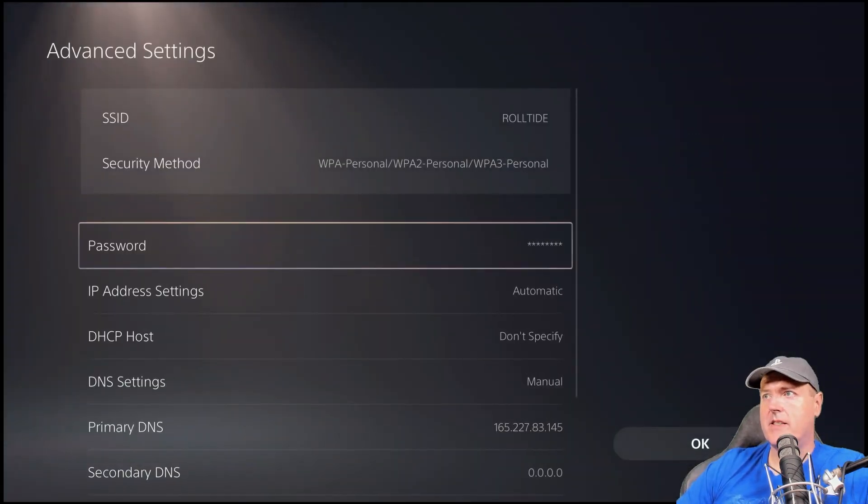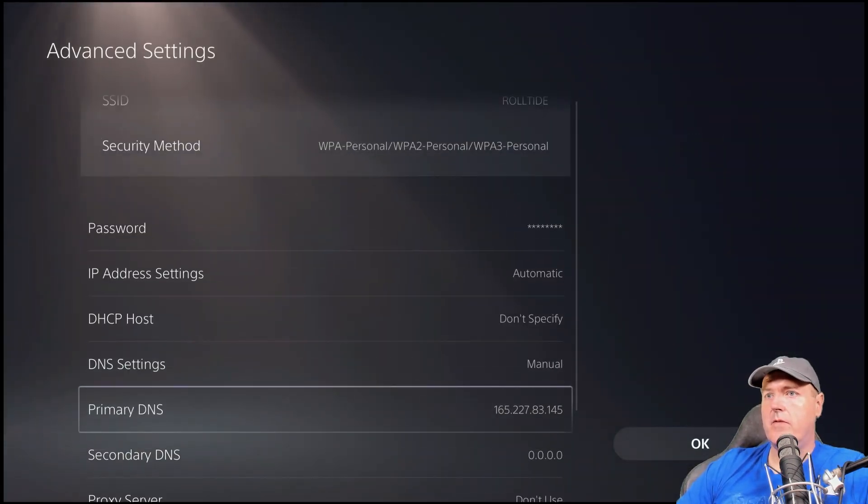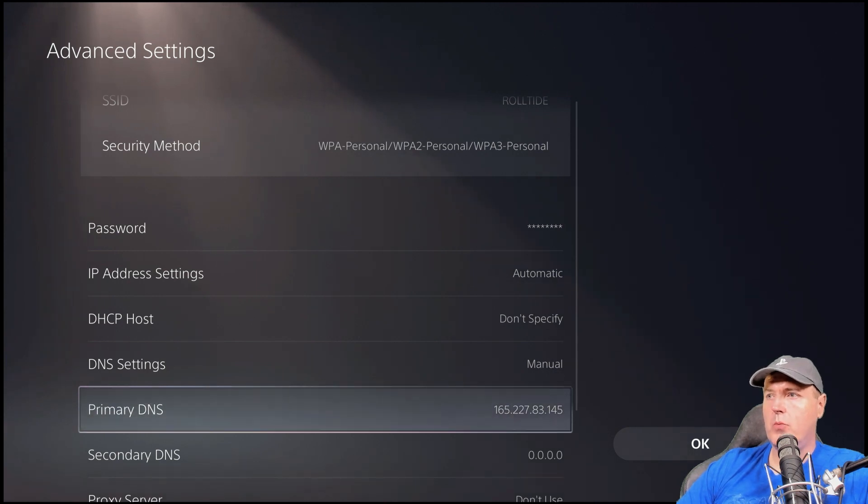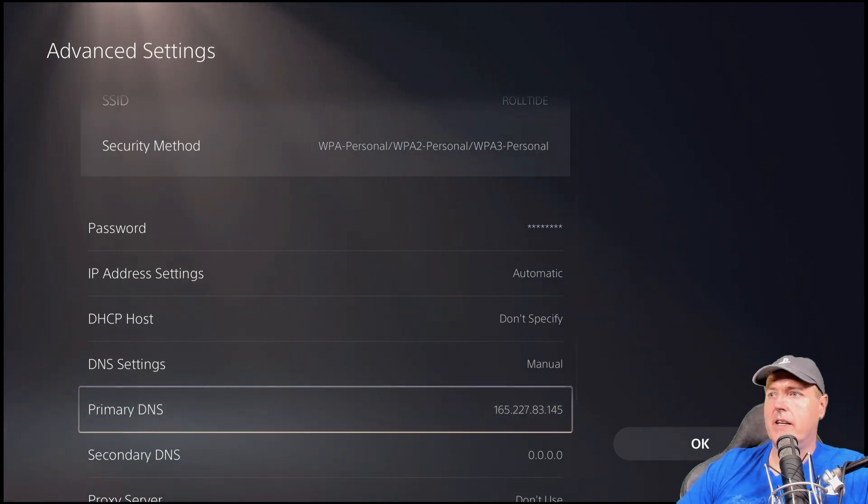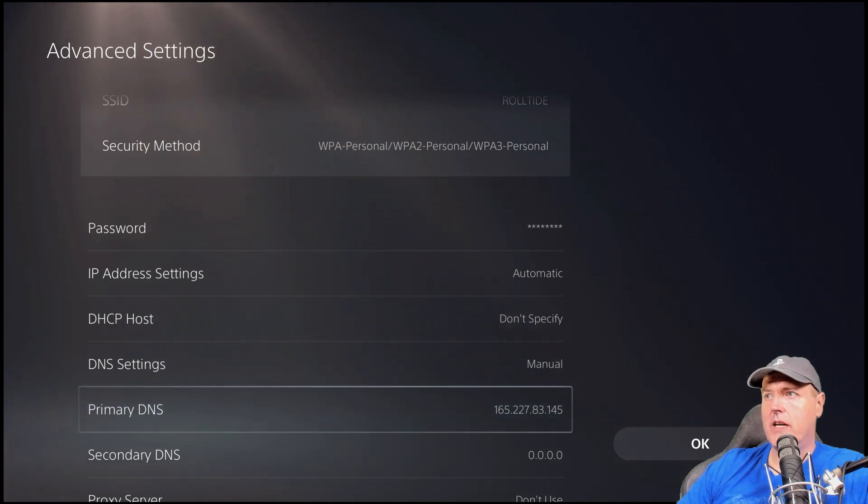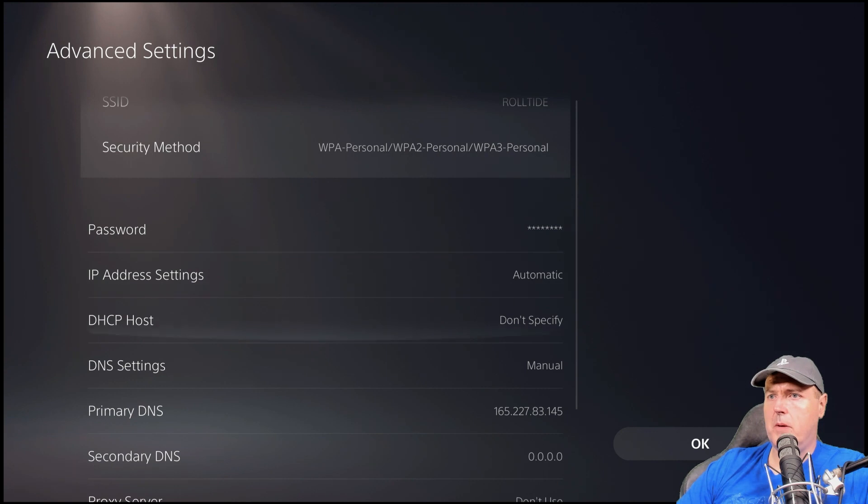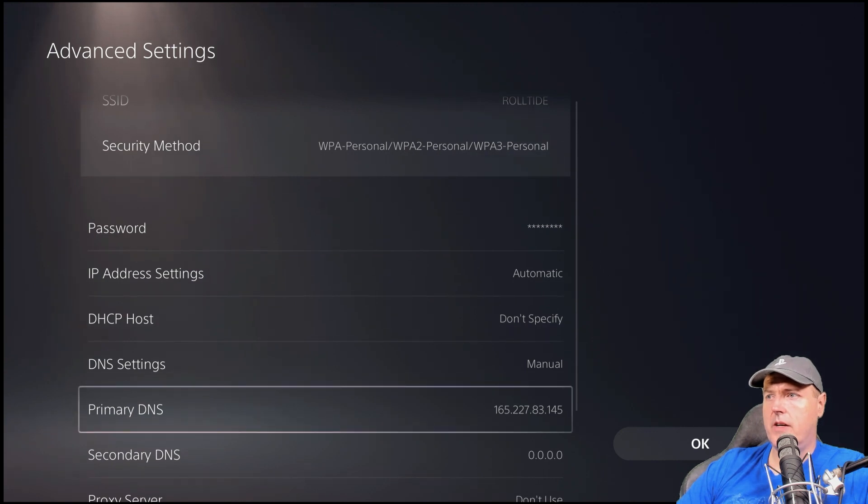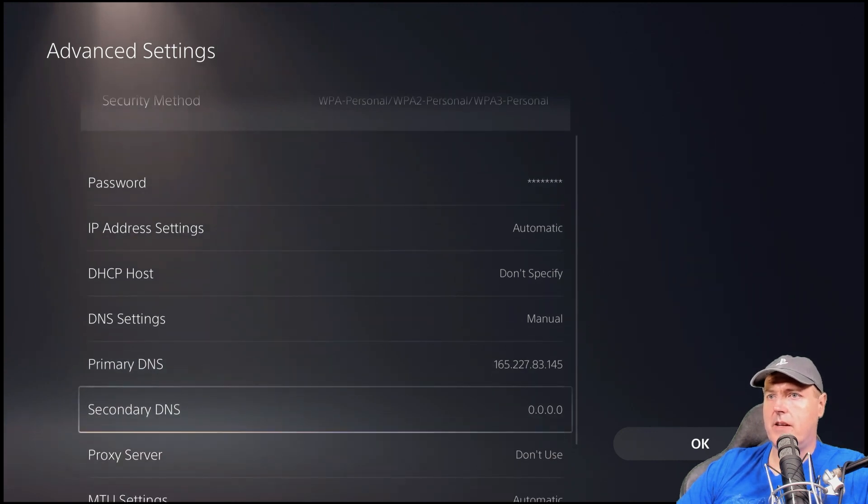And we are going to press the options button over here on the controller and we're going to go to advanced settings here. And then for primary DNS, we want to have this at 165.227.83.145. And so keep in mind, you do not need to set the secondary DNS.